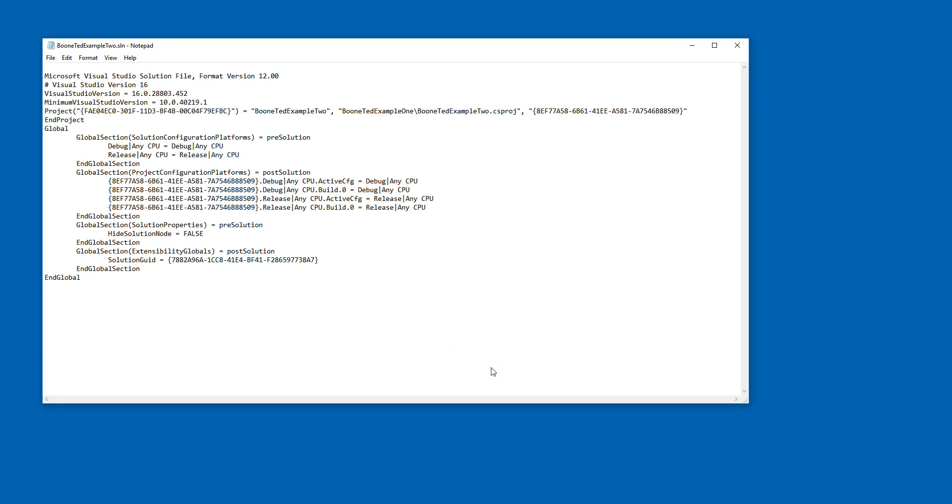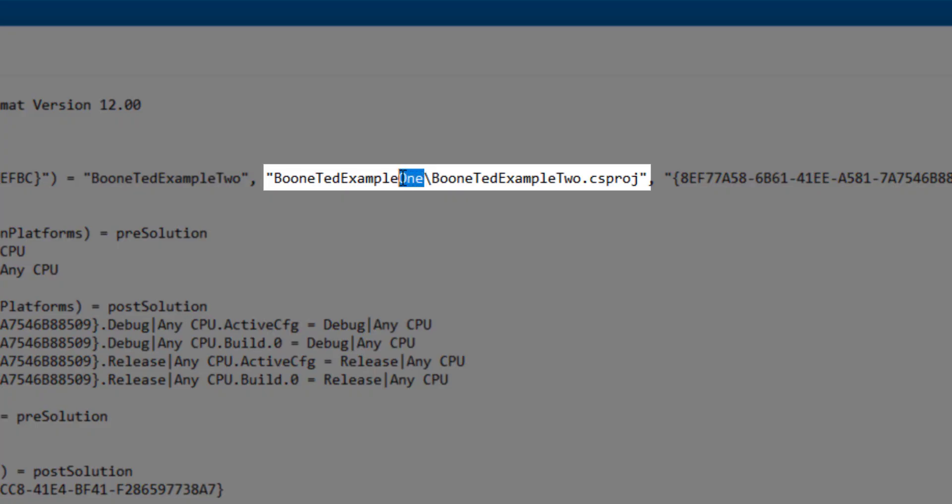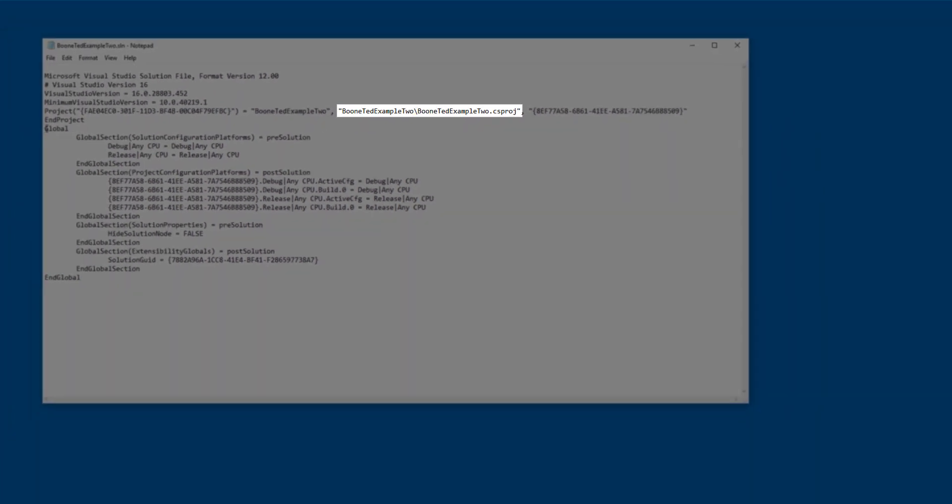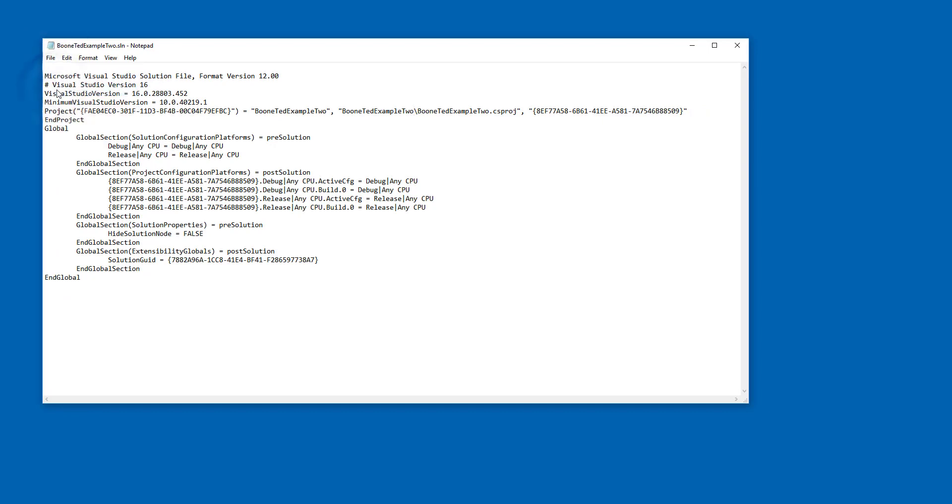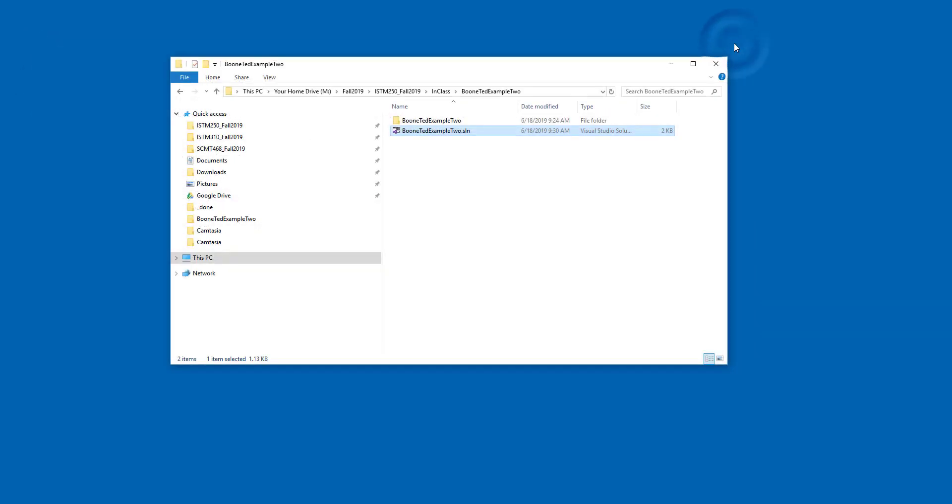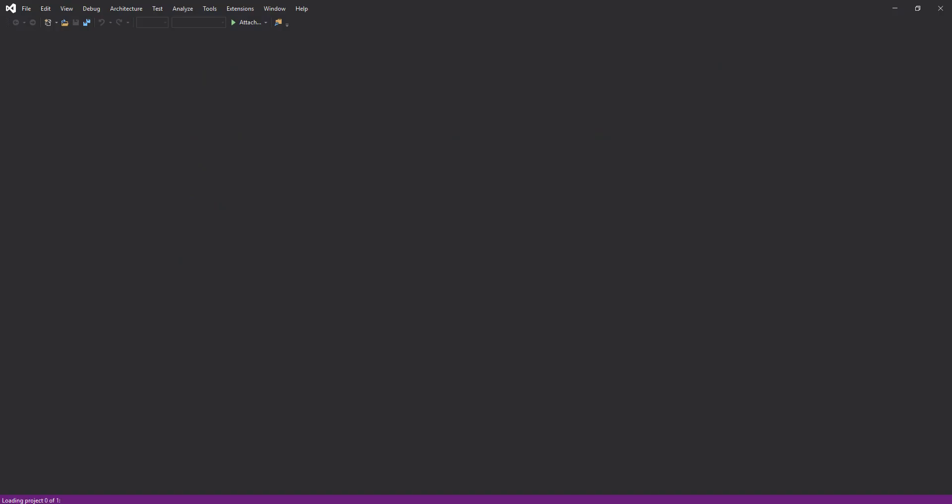And in this case, what we're going to be looking for is an old version of our working folder being referenced inside this text file. And here it is. Instead of saying Boonted Example 2 backslash and then the name of our project file, it says Boonted Example 1. If I change this to a 2, save my solution file, and then close this text file, and then try to run my Visual Studio project, everything will work the way it's supposed to. Again, this last set of steps where I change the working folder is not necessary or required in any of your projects, homeworks, or exams.